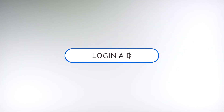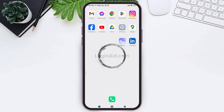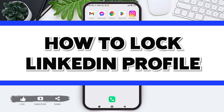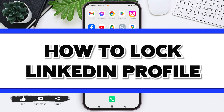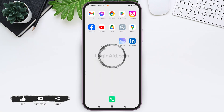Hello everyone, welcome back to our YouTube channel, Login Aid. Today in this video, I'm going to show you how to lock your LinkedIn profile. Locking your profile on LinkedIn means making it more private and limiting the information visible to others.